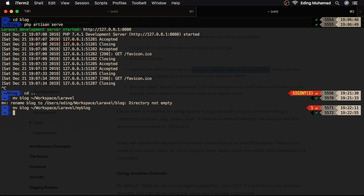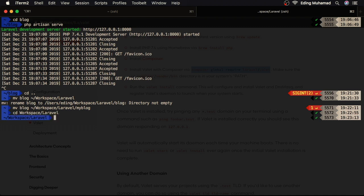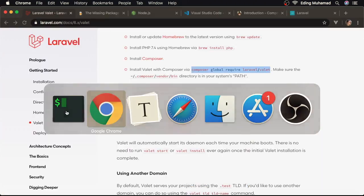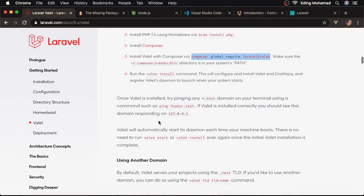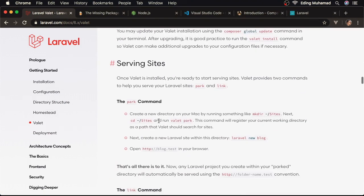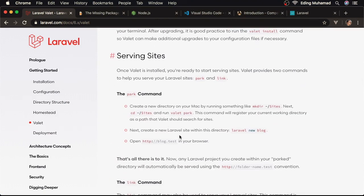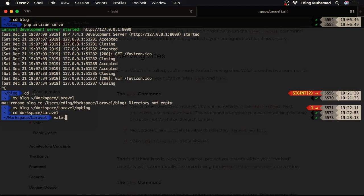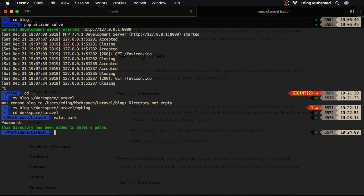Alright. Now, I'll cd to that directory workspace/Laravel. And now, let's go back to the guide. Then, go to serving sites. Here, we can run valet park. This command will register your current working directory as a path that Valet should search for sites. So, valet park. Then, enter password. Alright. This directory has been added to Valet's paths.